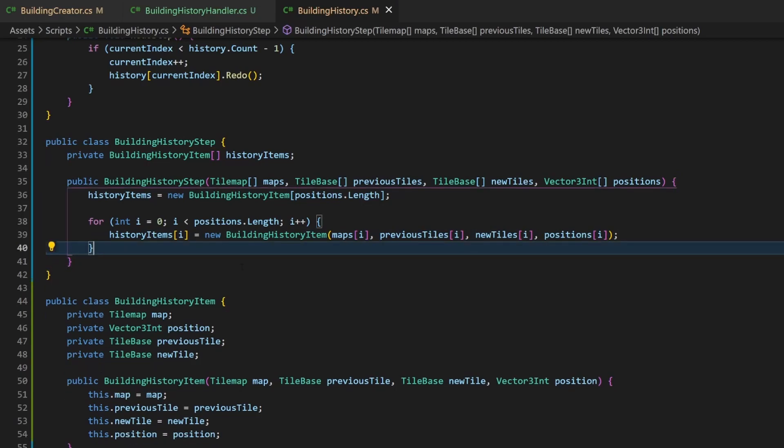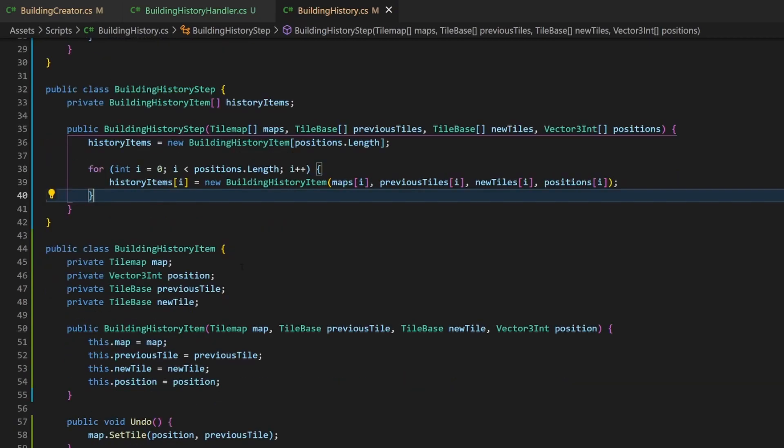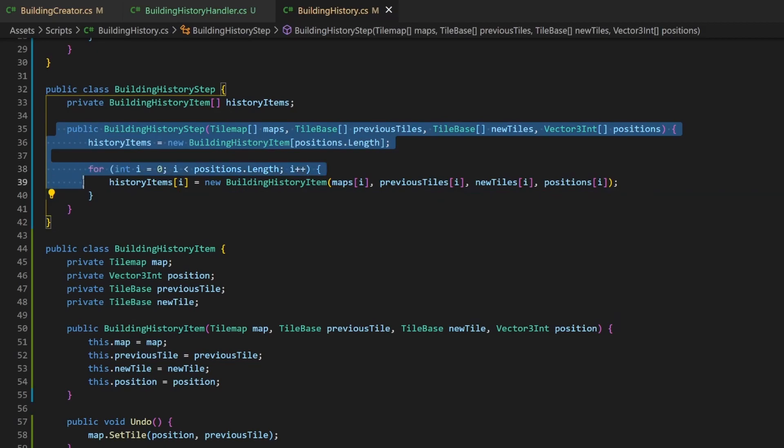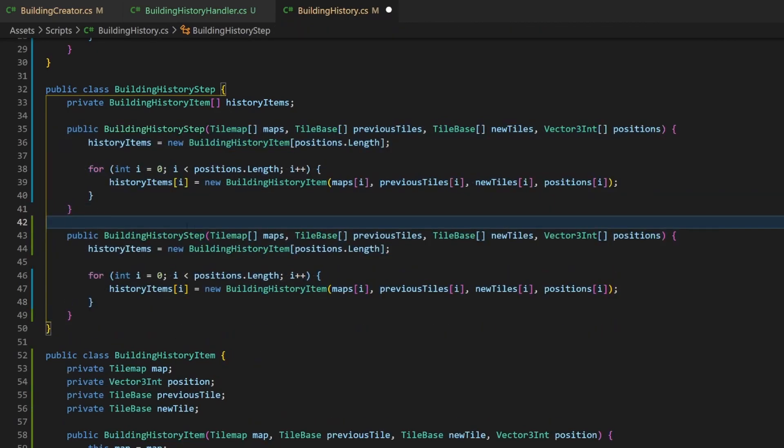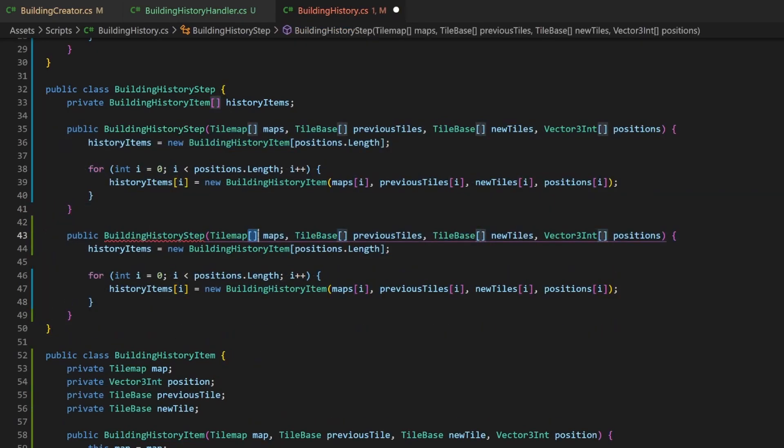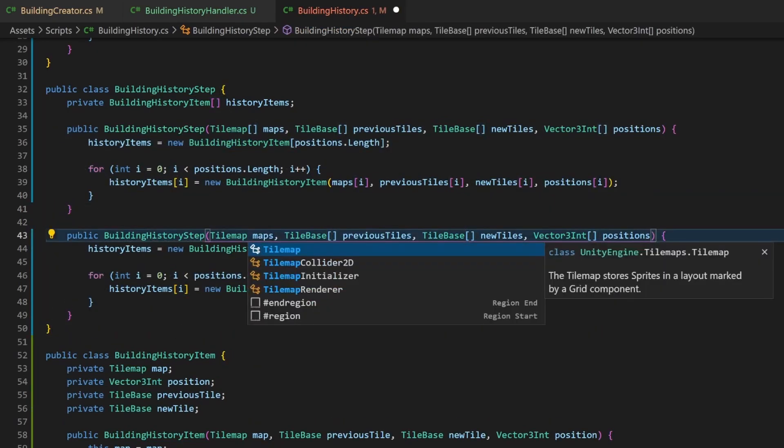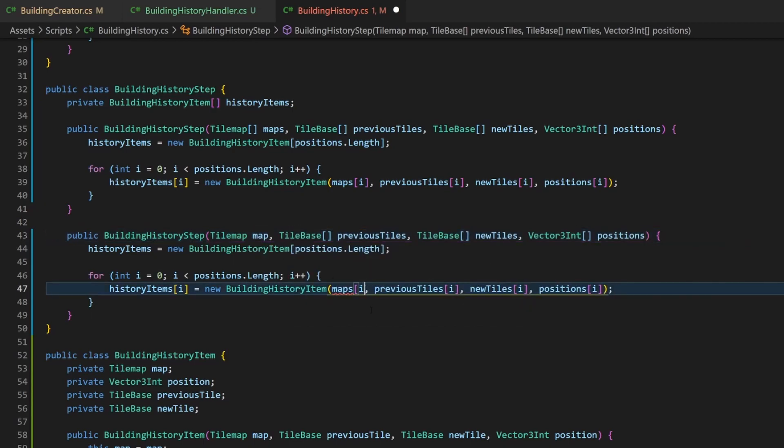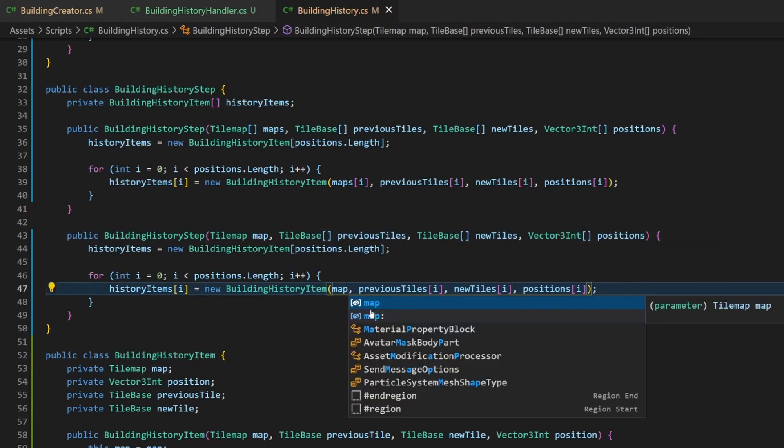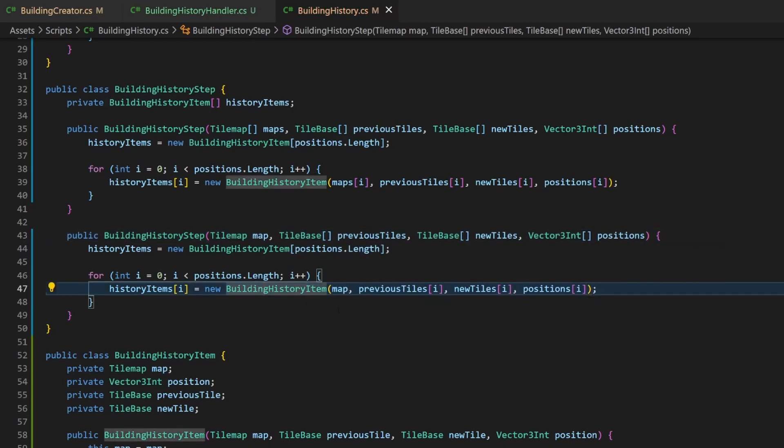To make your life a little bit easier, copy the constructor but change the tilemaps array to a single tilemap. When drawing with the default tool we can only draw on one tilemap. With this constructor we don't have to create an array full of the same tilemap.